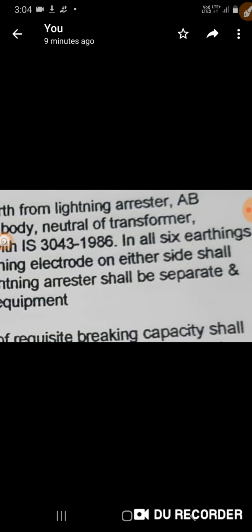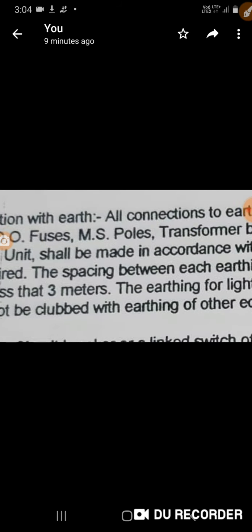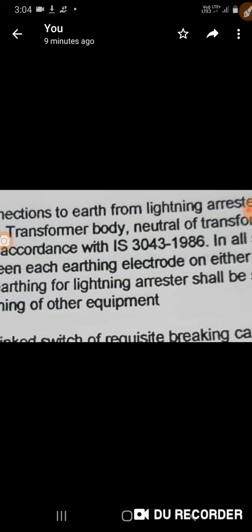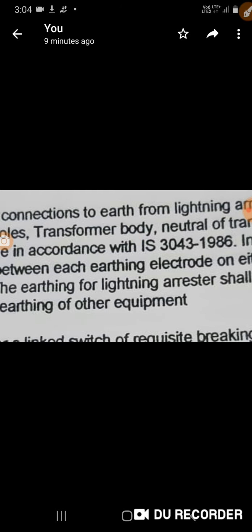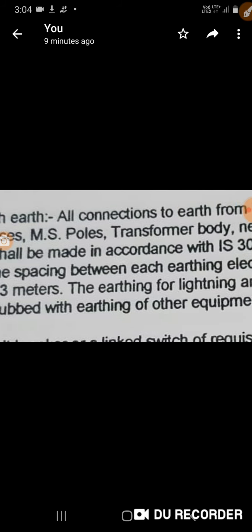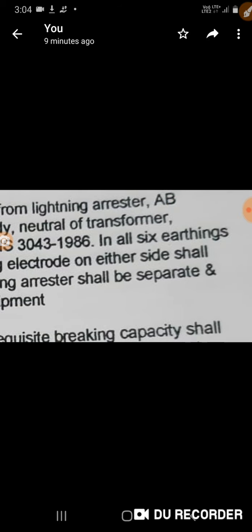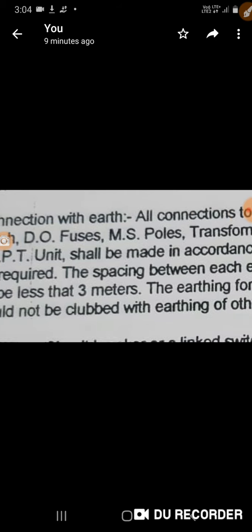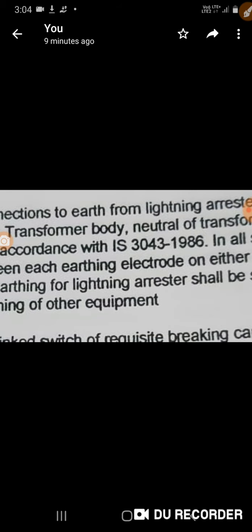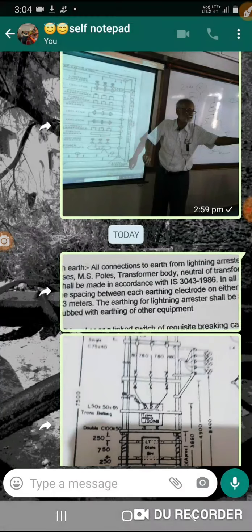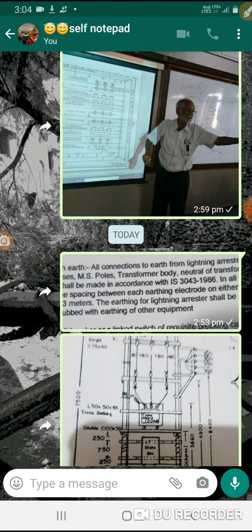In all, 6 earthings are required. 6 earthings means 6 electrodes. The spacing between each earthing electrode on either side shall not be less than 3 meters. The earthing for lightning arrestor shall be separate and should not be clubbed with earthing of other equipment. In fact, we have two separate electrodes.